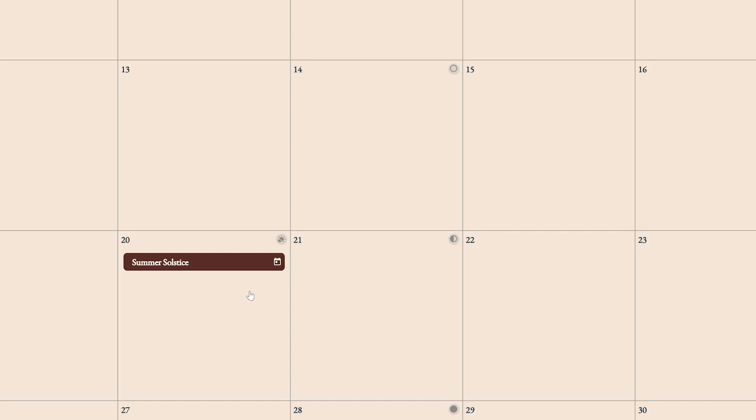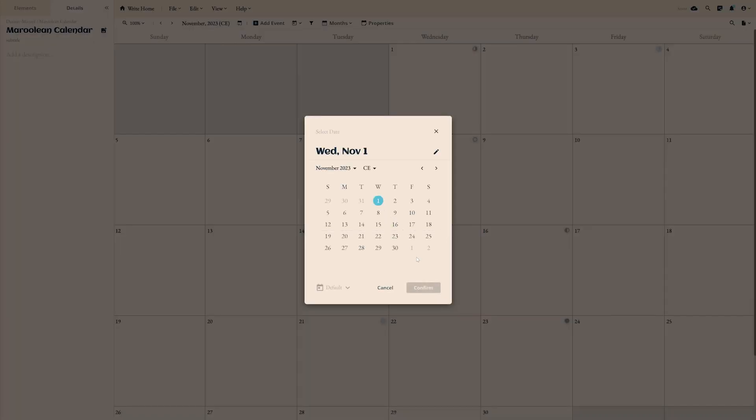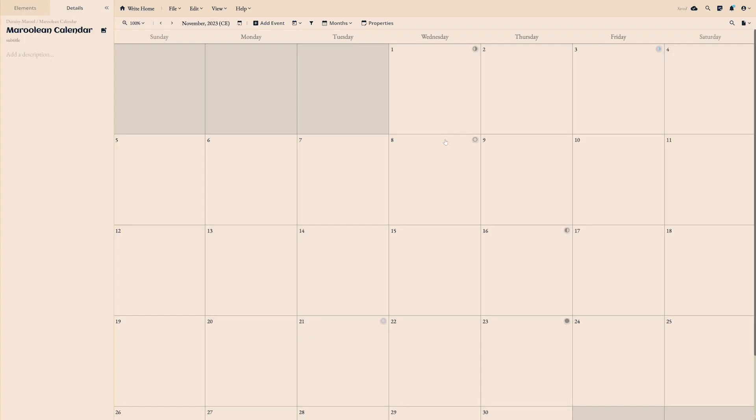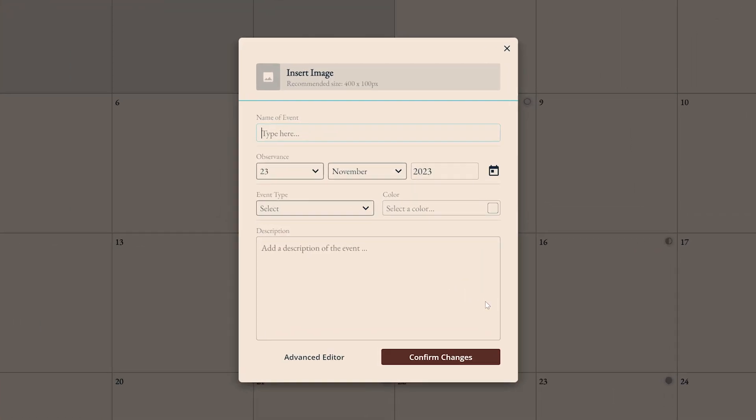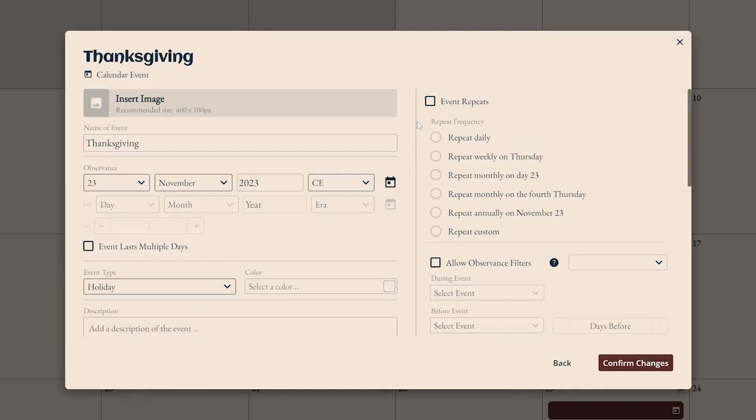Let's do one more and recreate Thanksgiving, which always falls on the fourth Thursday of November in the United States. Again, fill out some information about the holiday here on the left and turn on the event repeats and observance filters settings.